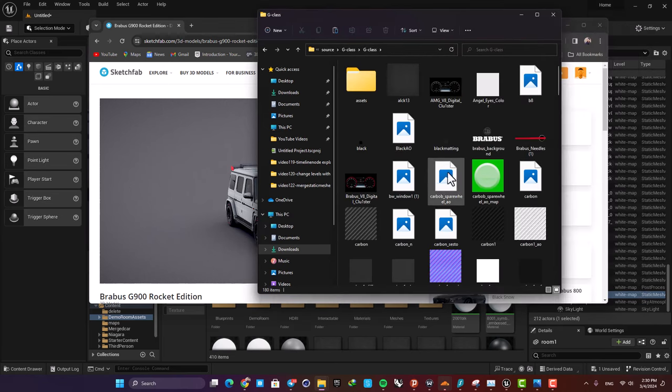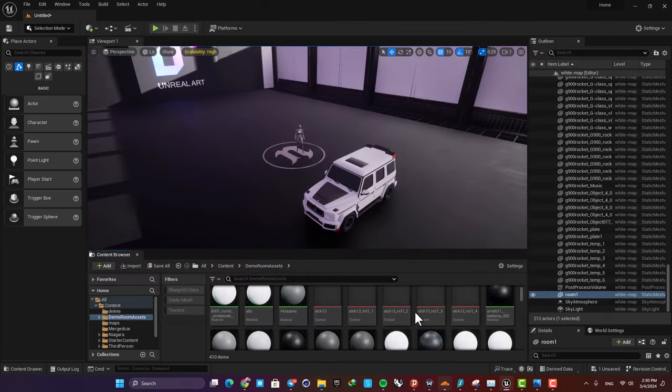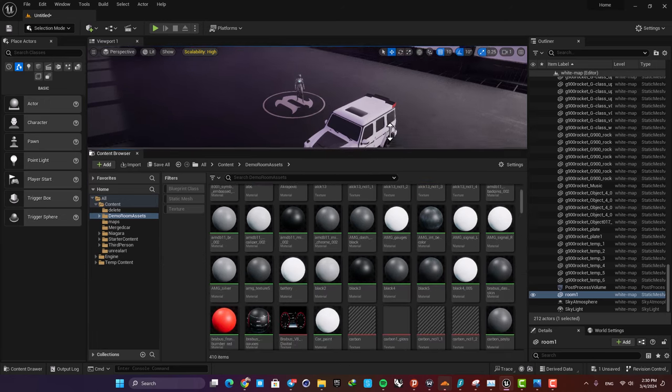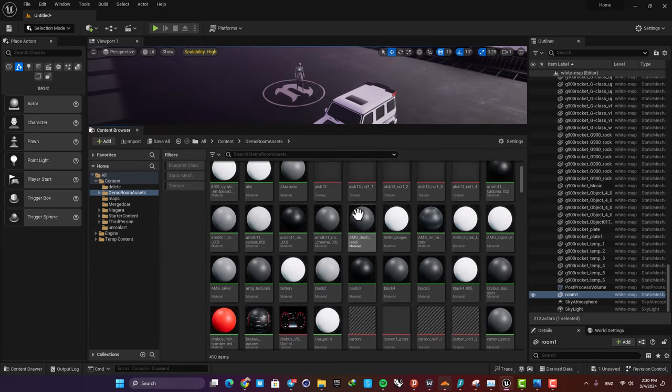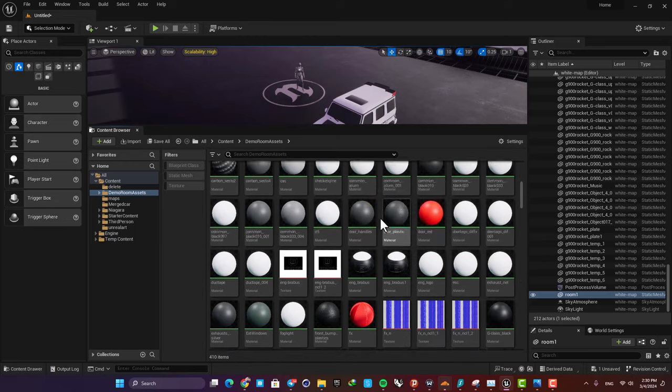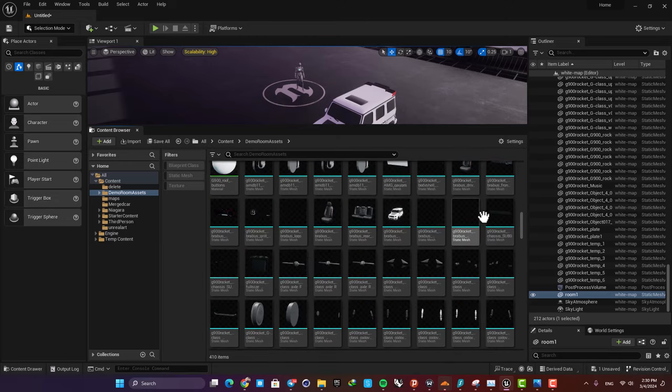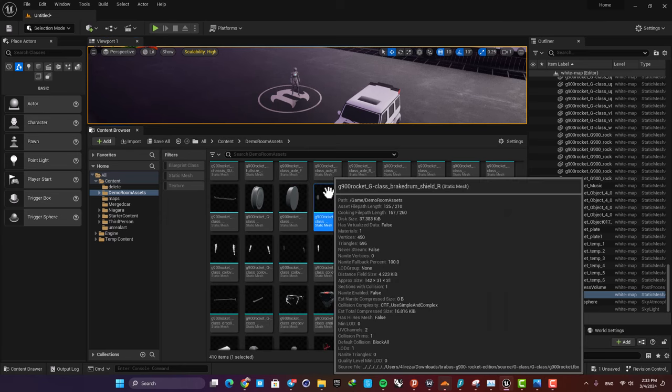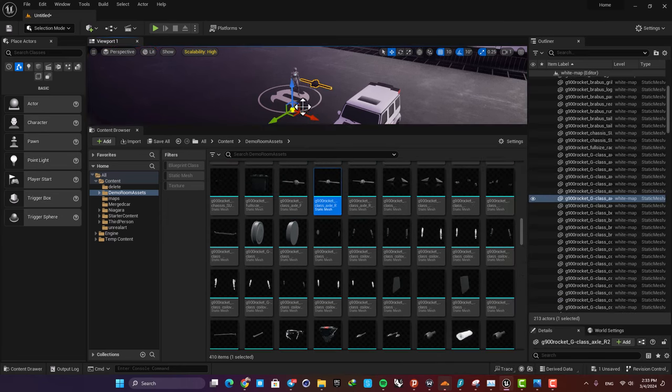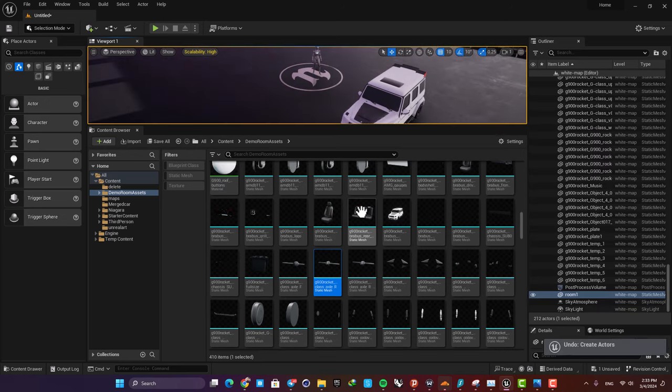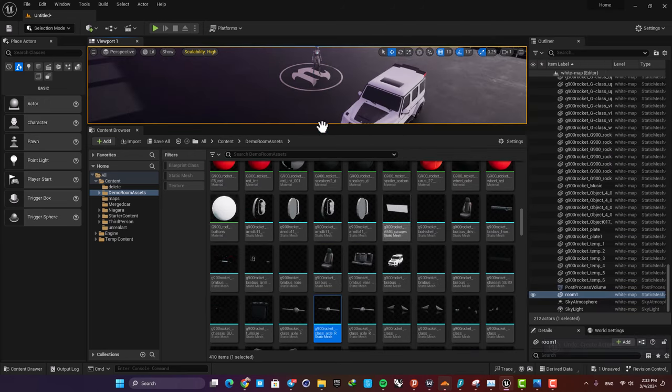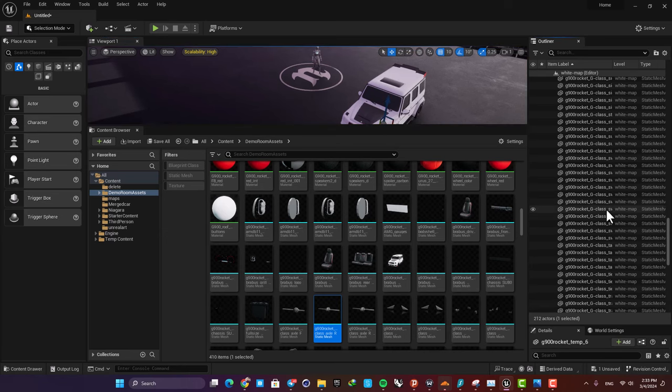This is the FBX file, and when you drag it into your content browser, you'll have all the materials, textures, and the model will come in separate parts. If you want the car in your scene, you can't just select one piece and drag it. You have to select them all and drag them together. Let me delete this and do it again so you can see what I mean.